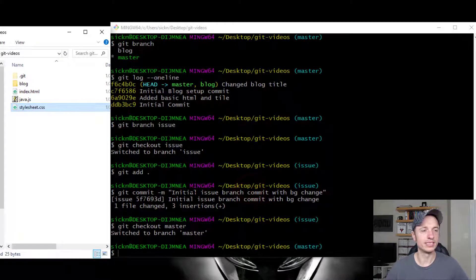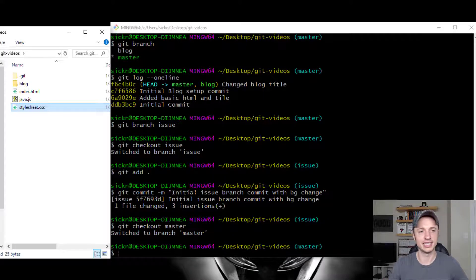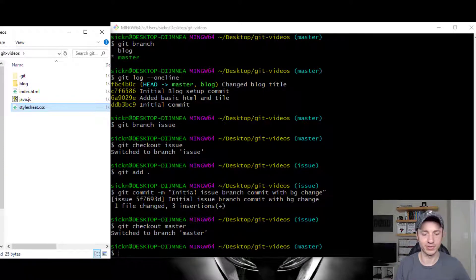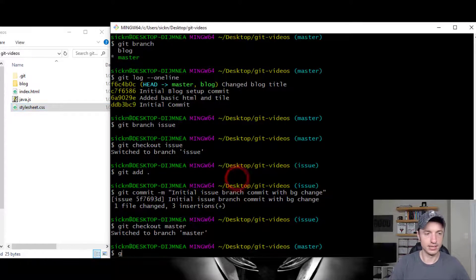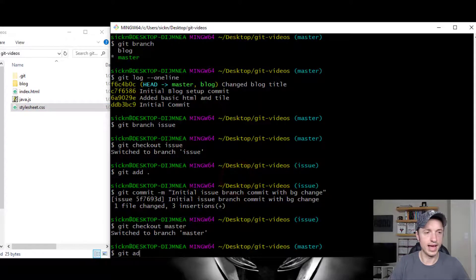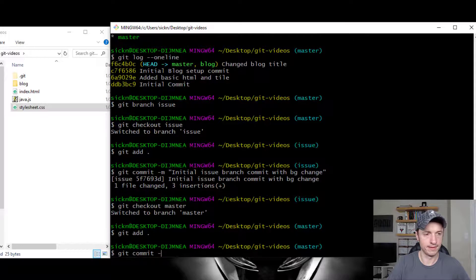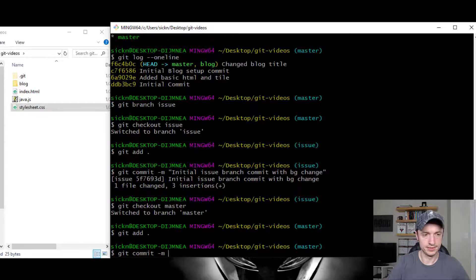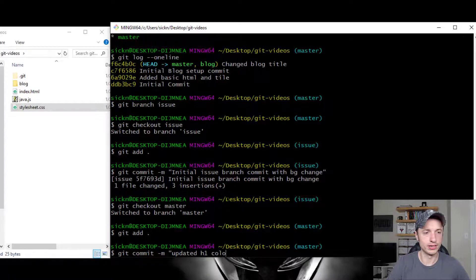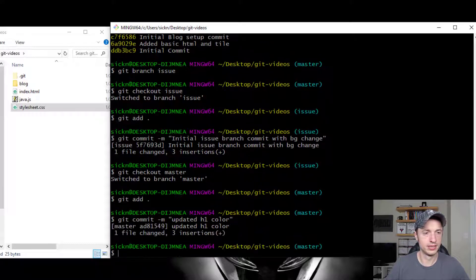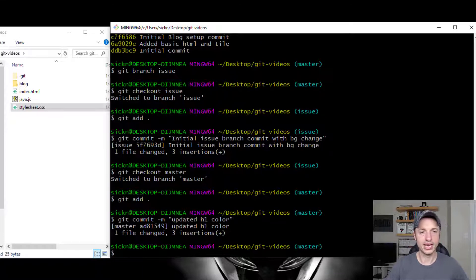The point is you see that we have two different stylesheets of CSS, right? That's what I'm trying to get at. Let me go ahead and commit this. Let's git add, git commit, updated h1 color.